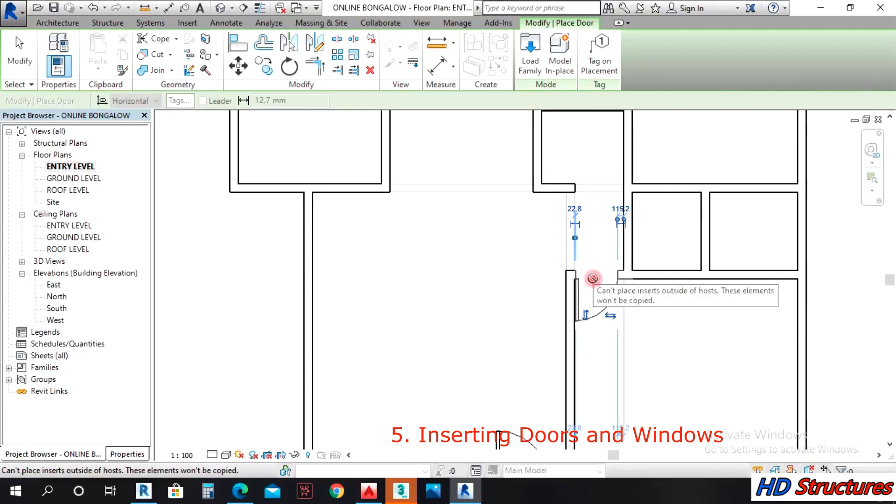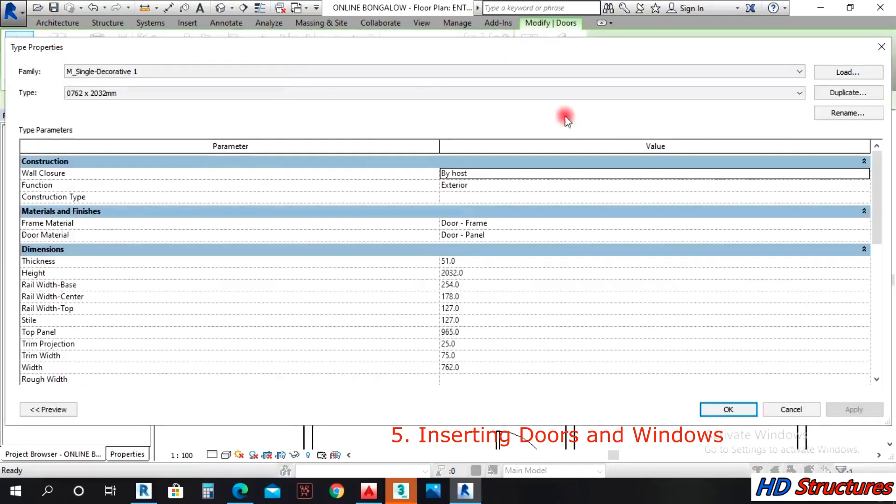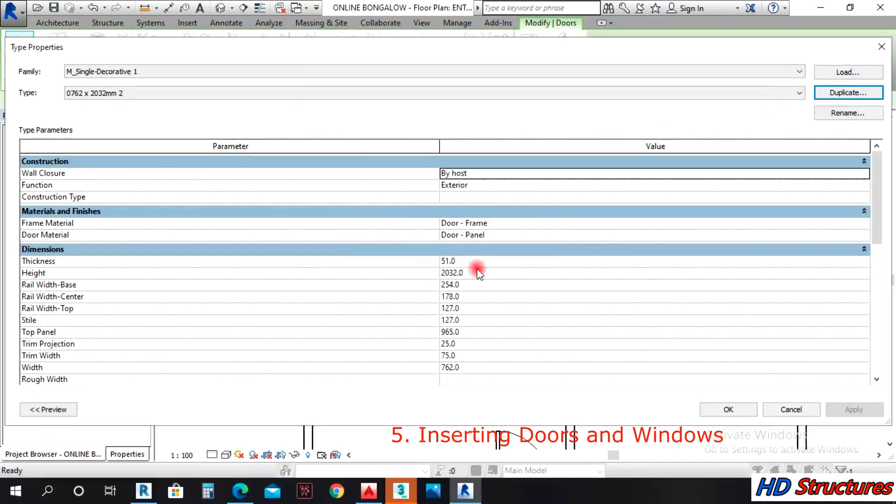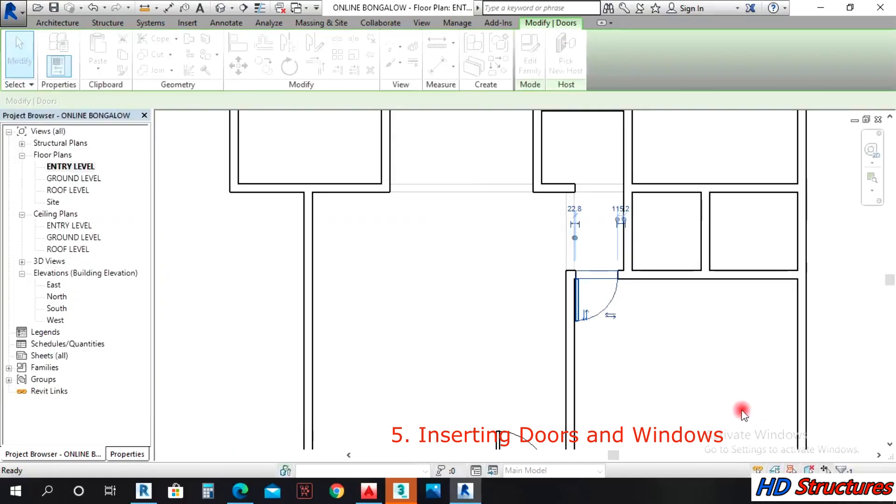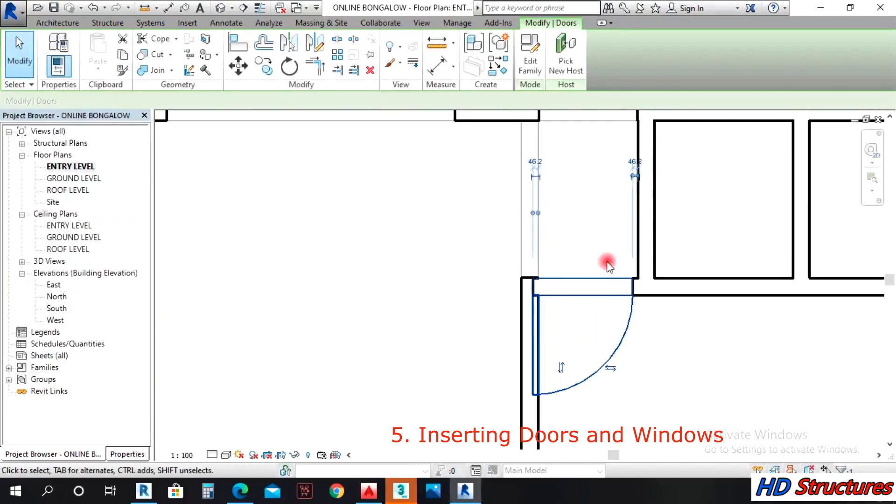We'll click there, left click properties. We'll duplicate that. Let's say the height is 2100 and the width is 900. Let's shift it.